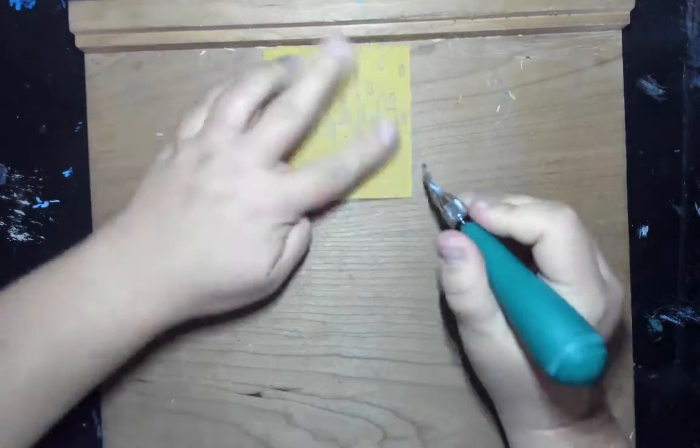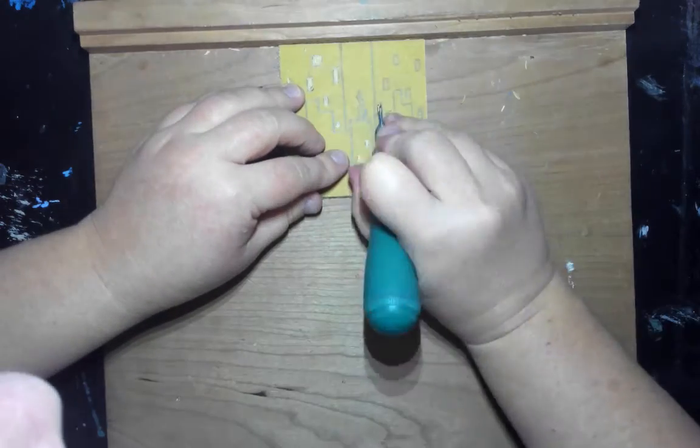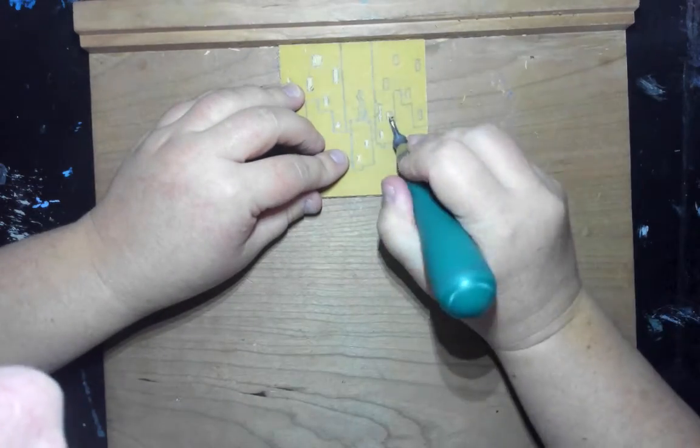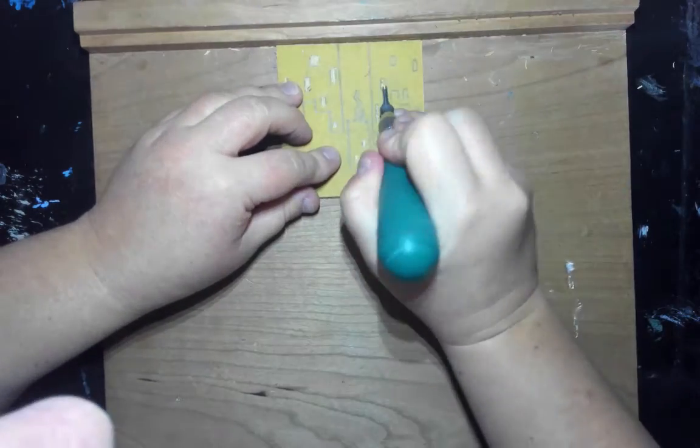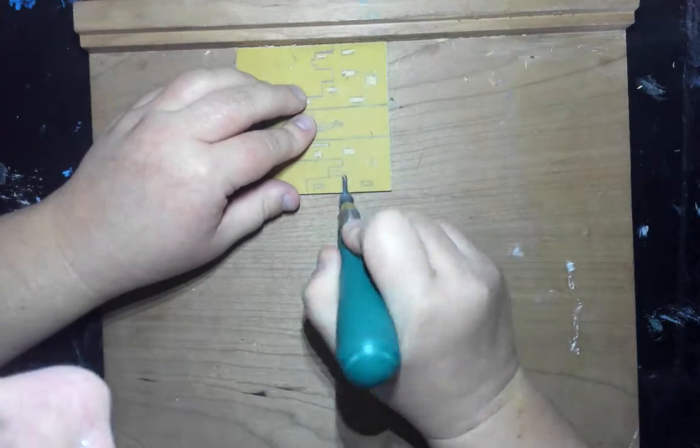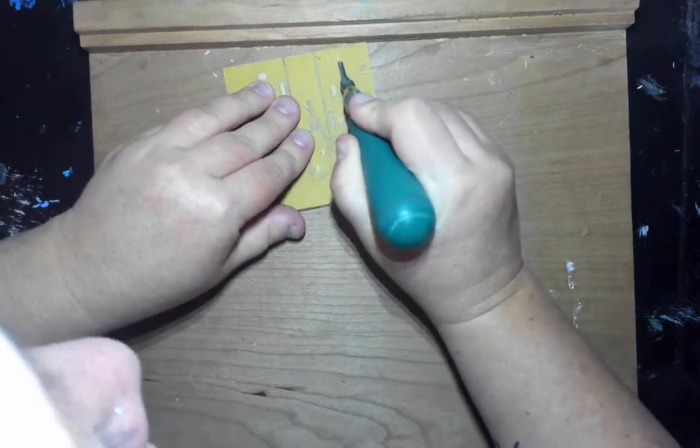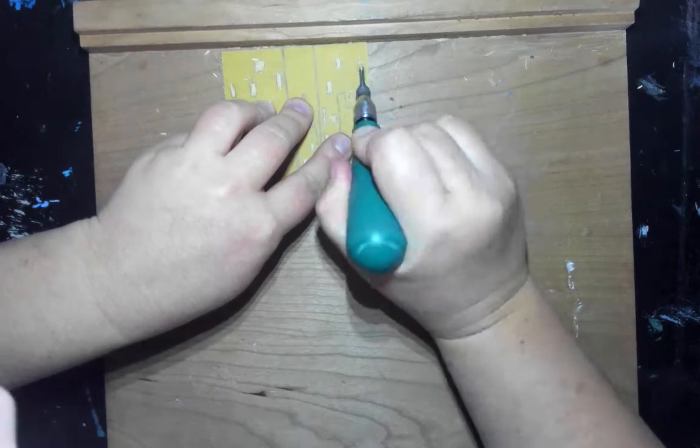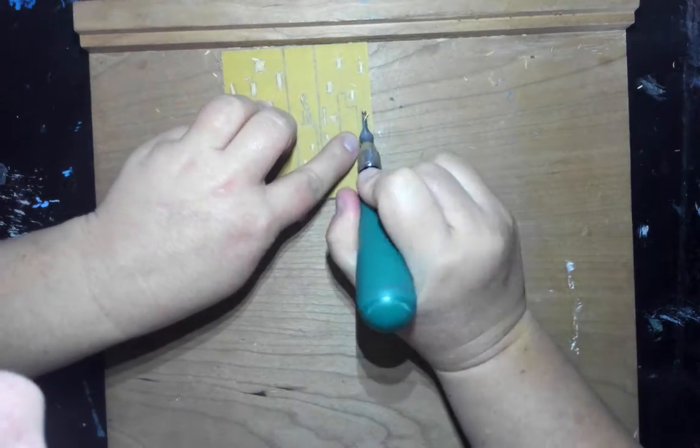And I'm using the small cutter at the end of my linoleum cutter to make sure that I can get all the tiny details first. Notice I'm always cutting away from my fingers because that linoleum cutter will cut anything that's softer than it is.